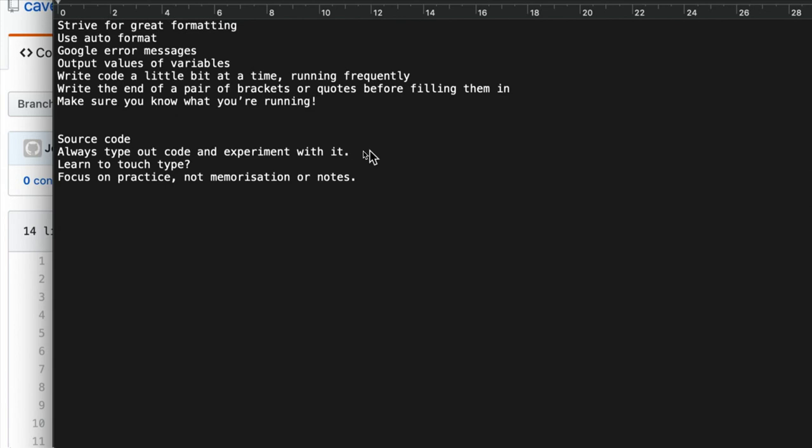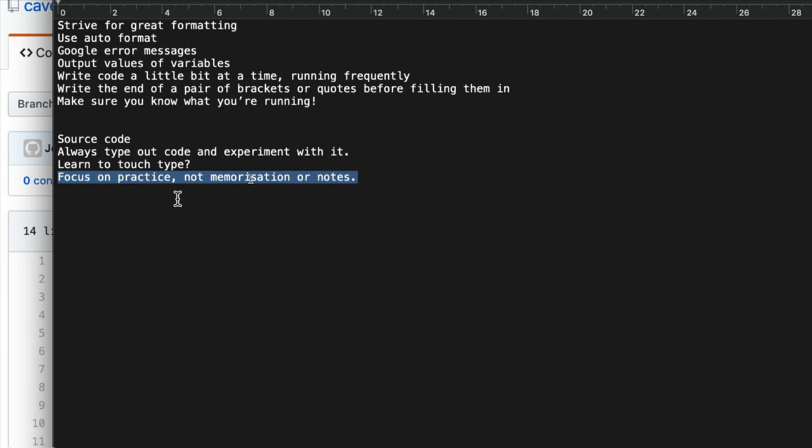Because you won't learn just by watching videos. It's a practical skill like learning the piano. Let's take a look at this one. So I would say focus on practice, not memorization or notes. And the reason that I say this is because I've seen beginners try to learn programming by, like they have a lesson or they watch some videos and they make endless notes on it.